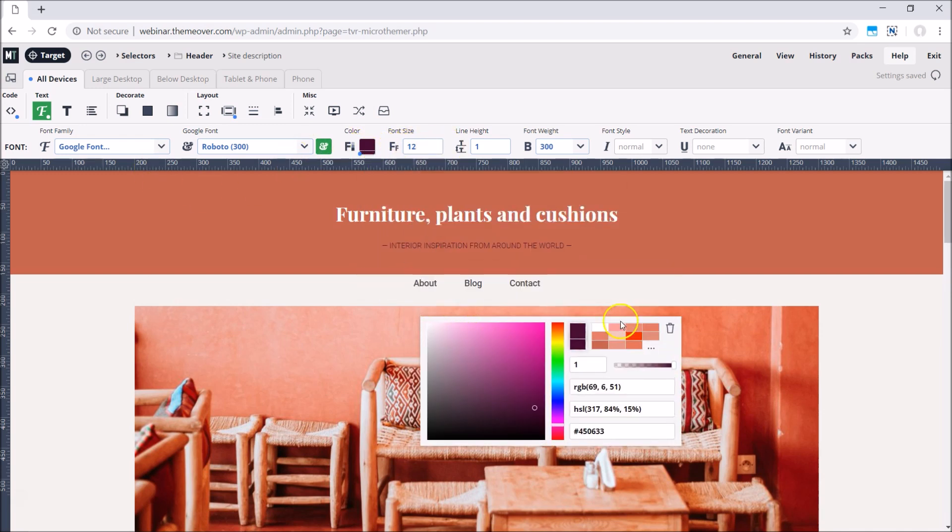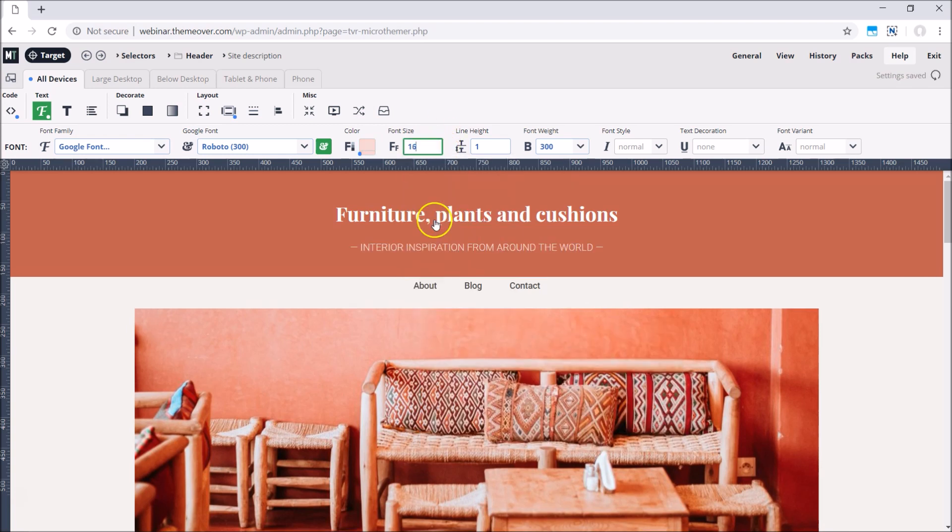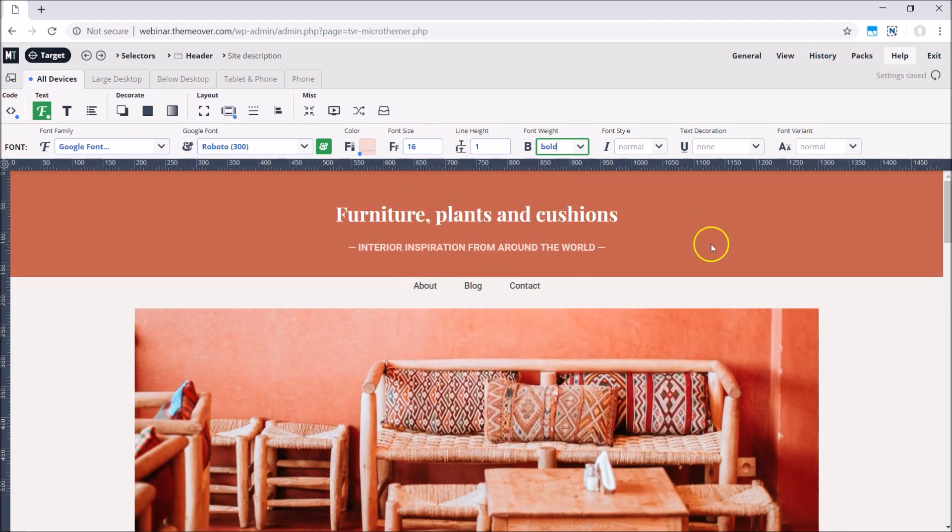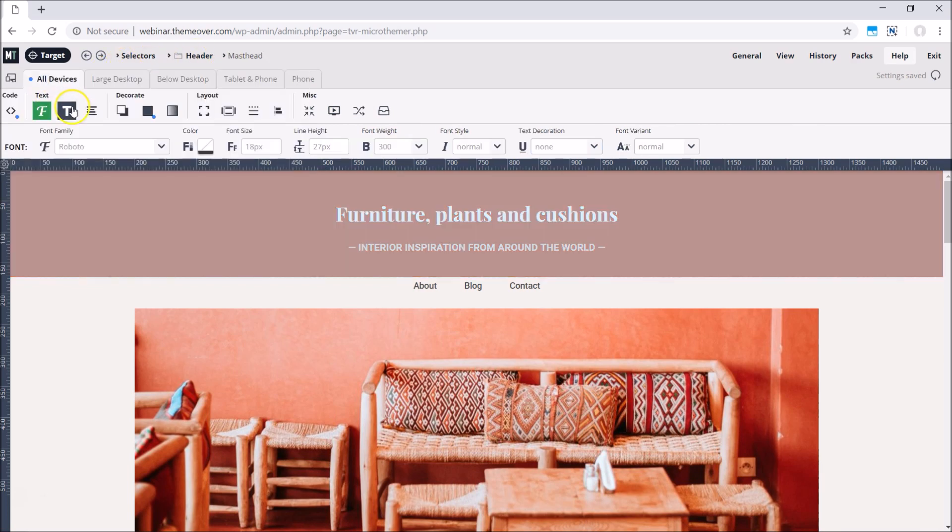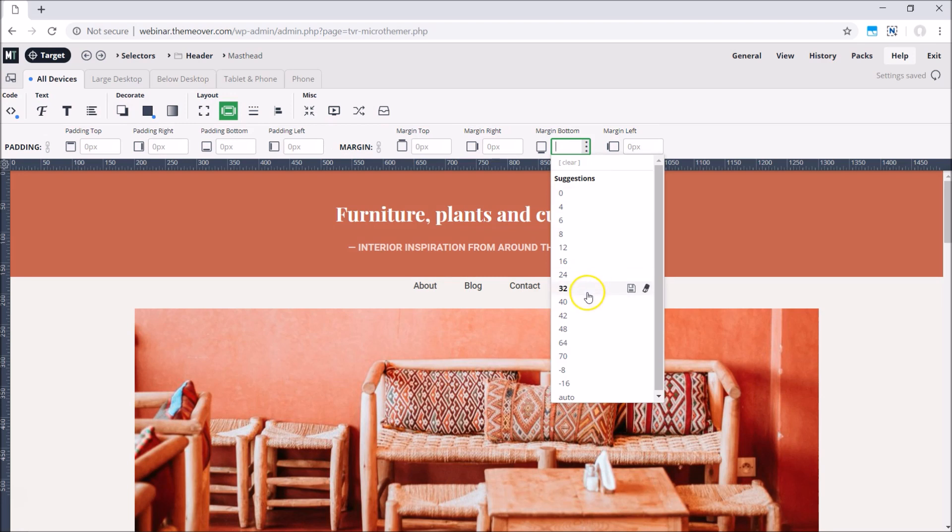MicroThemer provides a user-friendly interface for customizing the appearance of anything you can see on the page with simple point-and-click. This means that non-coders can enjoy a level of design control that's usually only afforded to experienced programmers.